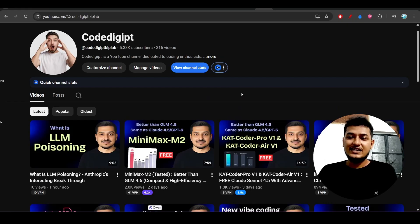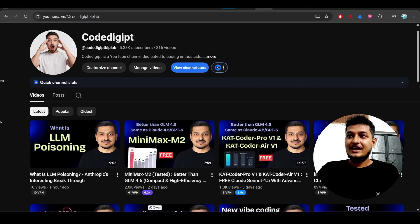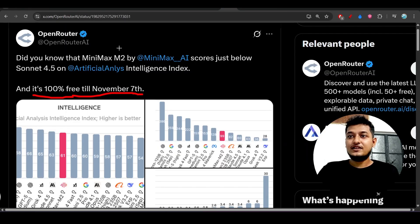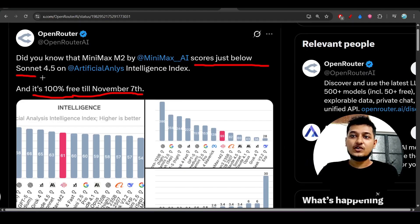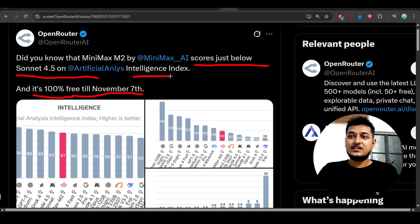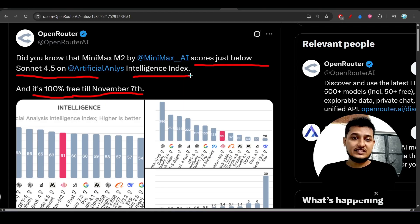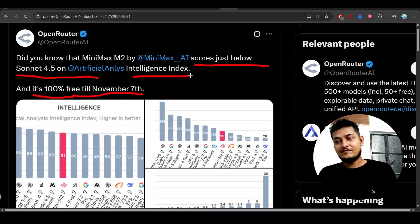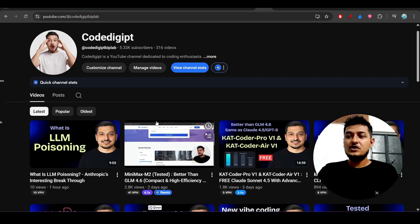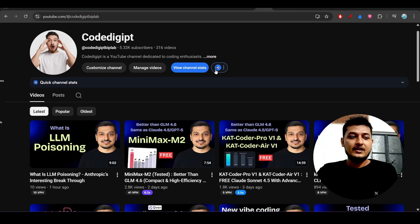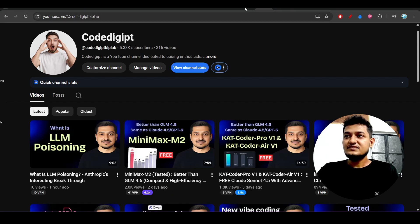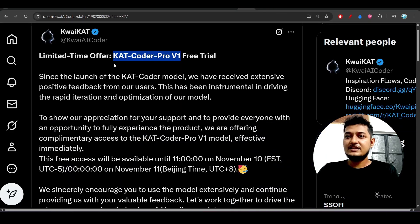Here you see that Open Router is also saying that it scores just below the Sonnet 4.5 on this Artificial Intelligence index. I have tested it inside this video and I have found that it is quite good. And another model which is the CatCoder Pro V1.